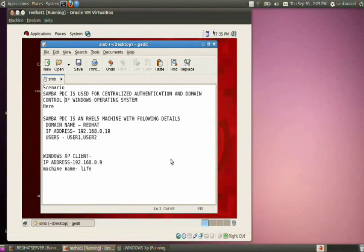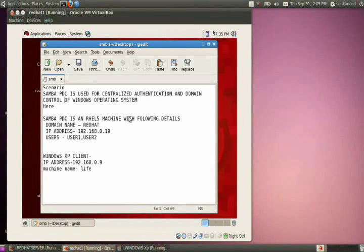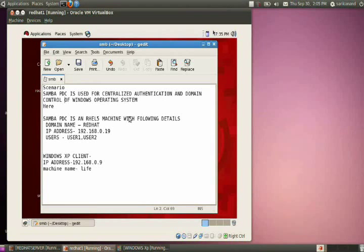This section deals with the configuration of Samba as a PDC. PDC stands for Primary Domain Controller, and Samba PDC is used for centralized authentication and domain control of Windows operating systems. That means if we create user1 and user2 in the Linux system, by configuring Samba as a PDC, we will be able to log in from a Windows system as those users.